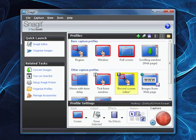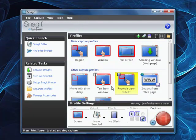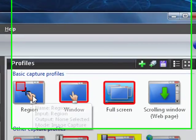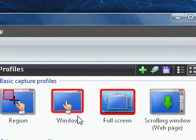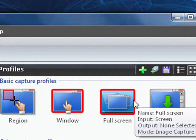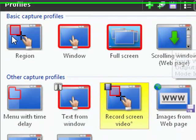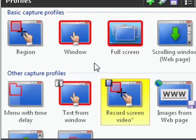which allows you to take a bunch of different profiles, like basic capture profiles up here. You can just capture a region of the screen, an entire window, or the full screen, or scrolling web page, but that's only for taking a picture.